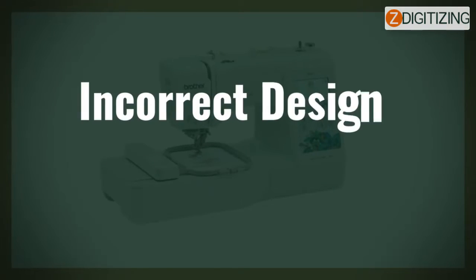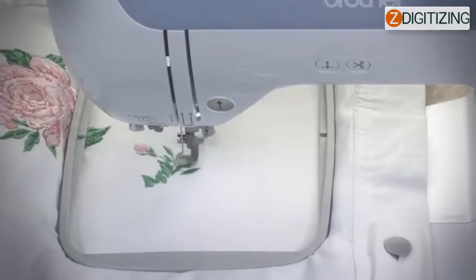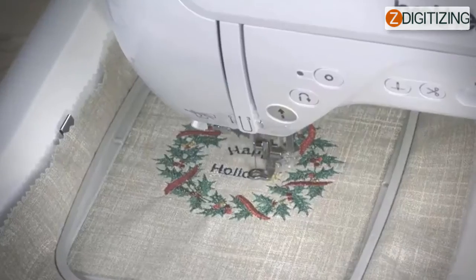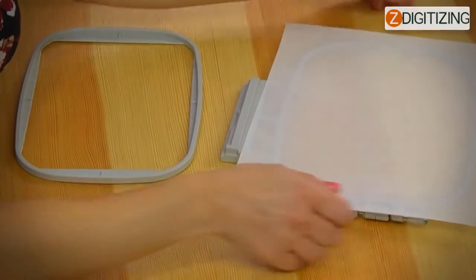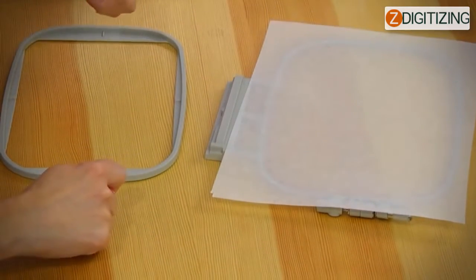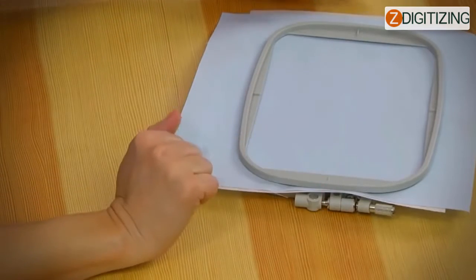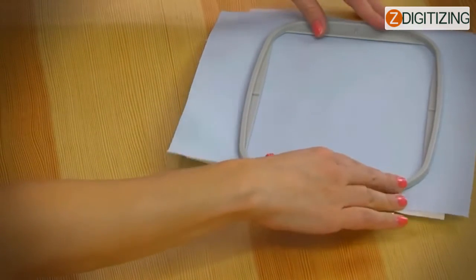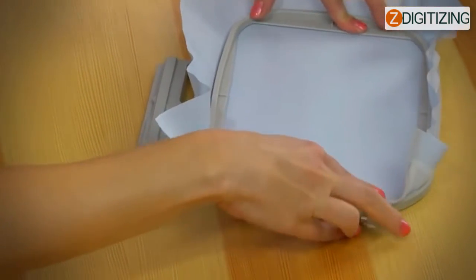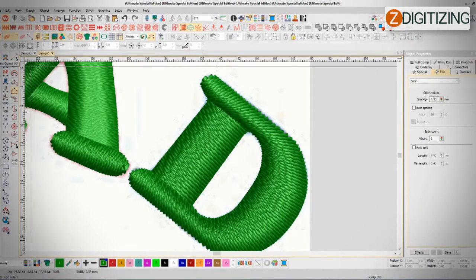Incorrect design placement: sometimes users may find that the embroidery design is not placed correctly on the fabric. This can be caused by incorrect hooping or incorrect design placement. To troubleshoot this problem, first make sure that the hoop is secure and that the fabric is properly centered in the hoop. Additionally, make sure that the design is placed correctly in the embroidery software before beginning the embroidery process.